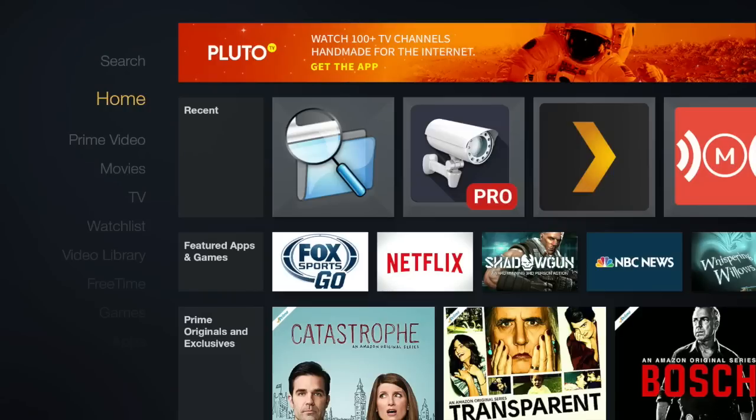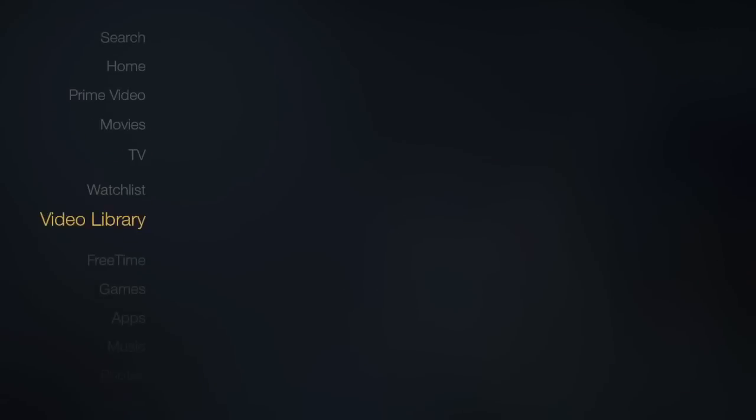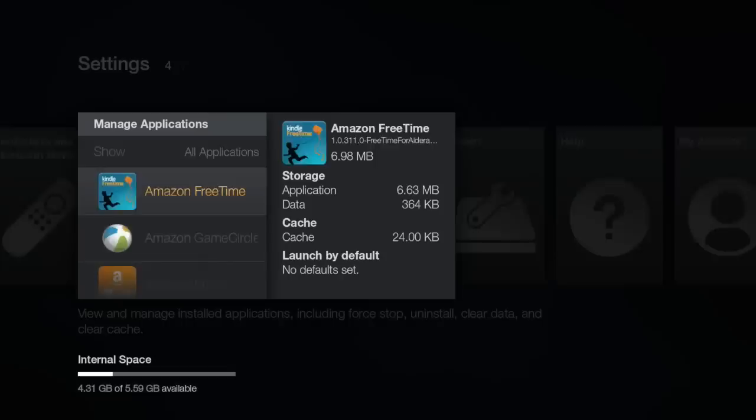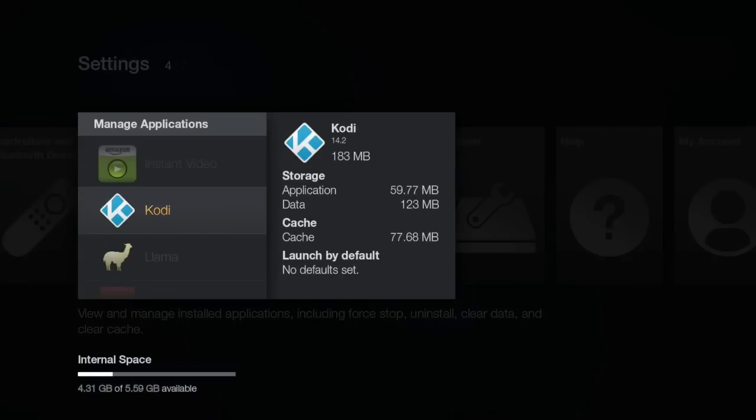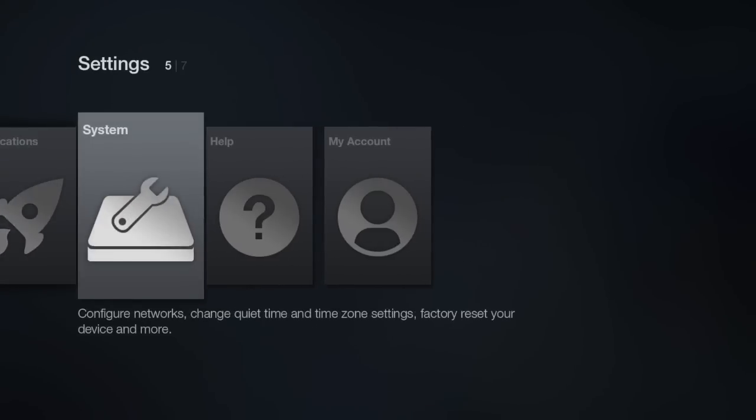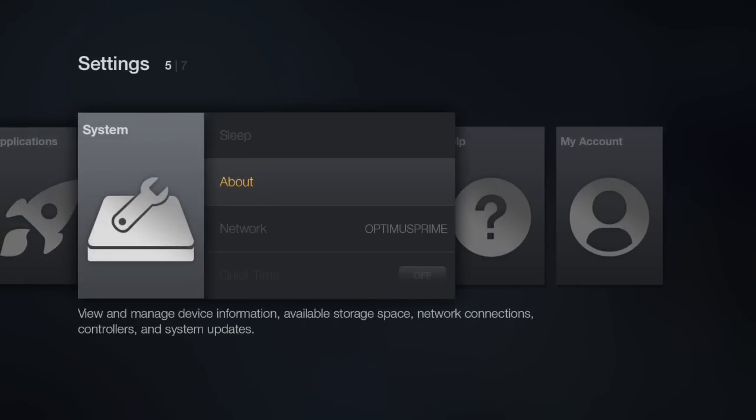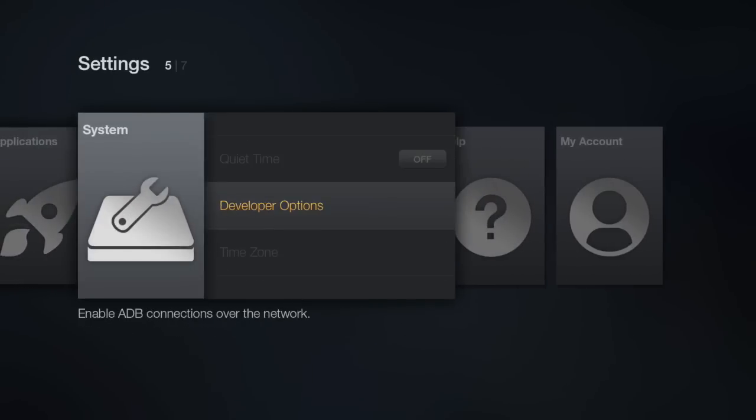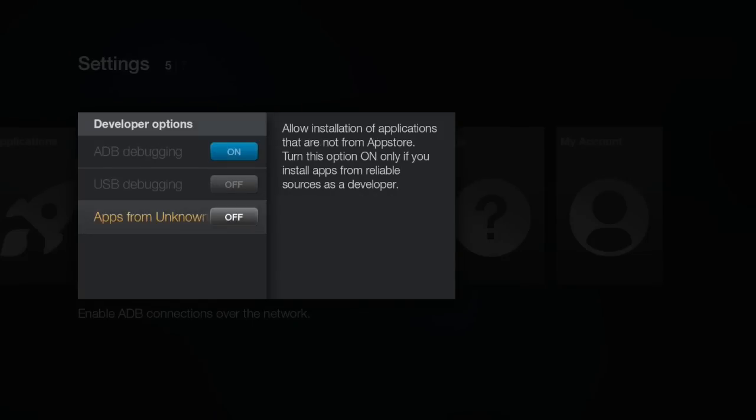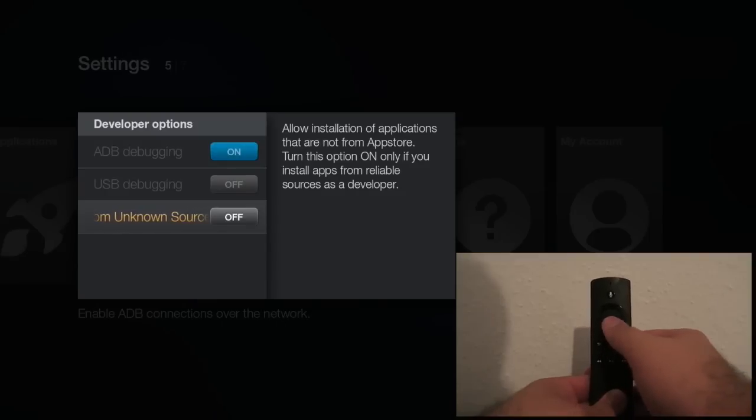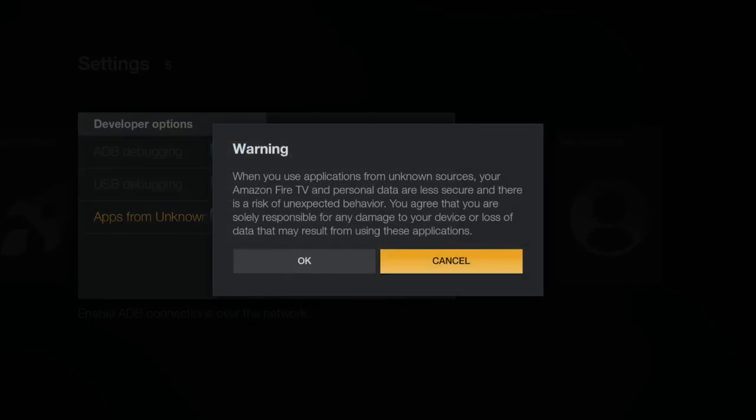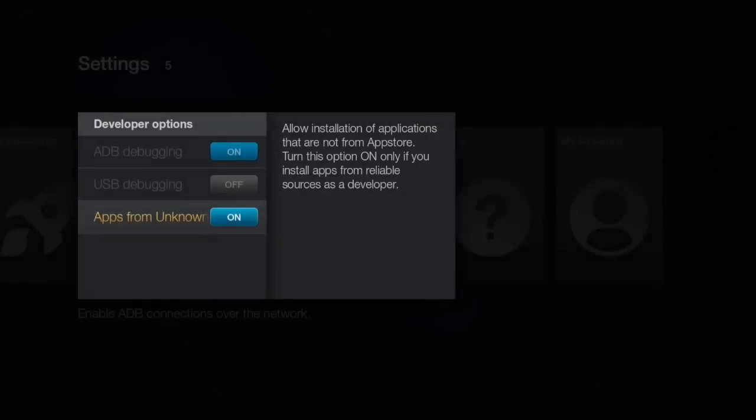First thing you want to do is make sure you already have Kodi, just like the previous video. I'll be updating from 14.2 to 15.0. Once you've made sure you have Kodi, you want to back out and go to System. Then scroll down to Developer Options. Then you want to enable ADB Debugging and also enable Apps from Unknown Sources. All you have to do is select it with the center button and it turns it on. Here you want to make sure you hit OK. So make sure those two options are enabled.